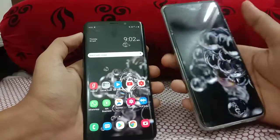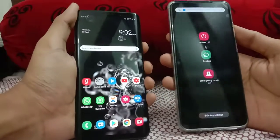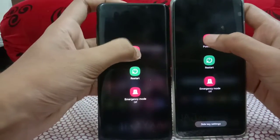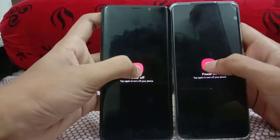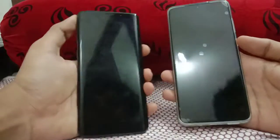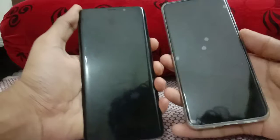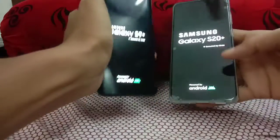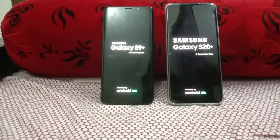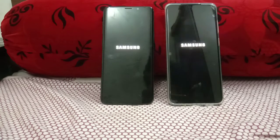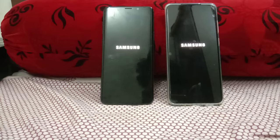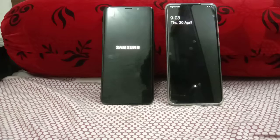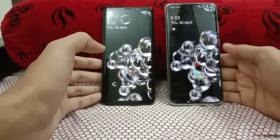Let's start with the boot test. I'm switching off both phones at the same time — three, two, one, go. Now turning on both at the same time — three, two, one, go. The Galaxy S20 Plus has a slight advantage on the Samsung logo. The Exynos 990 pulls ahead with about a two-second lead over the Exynos 9810 on boot.